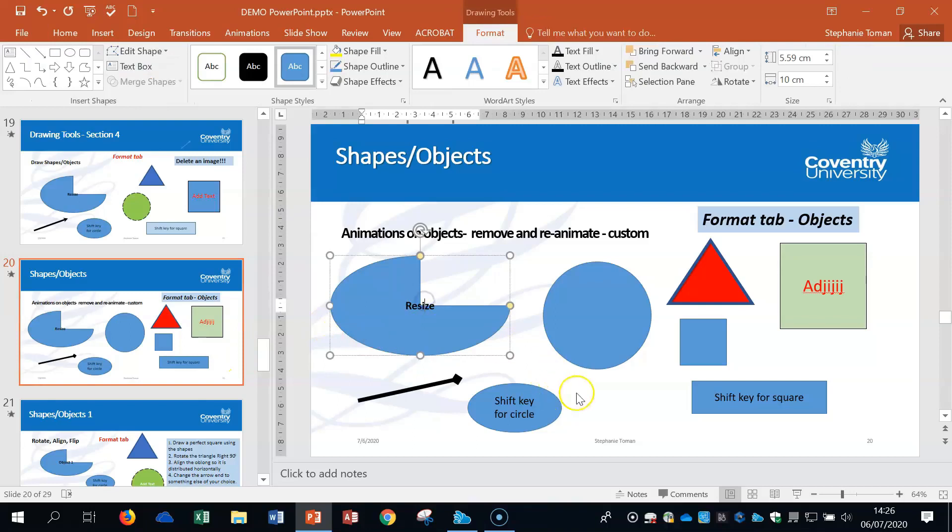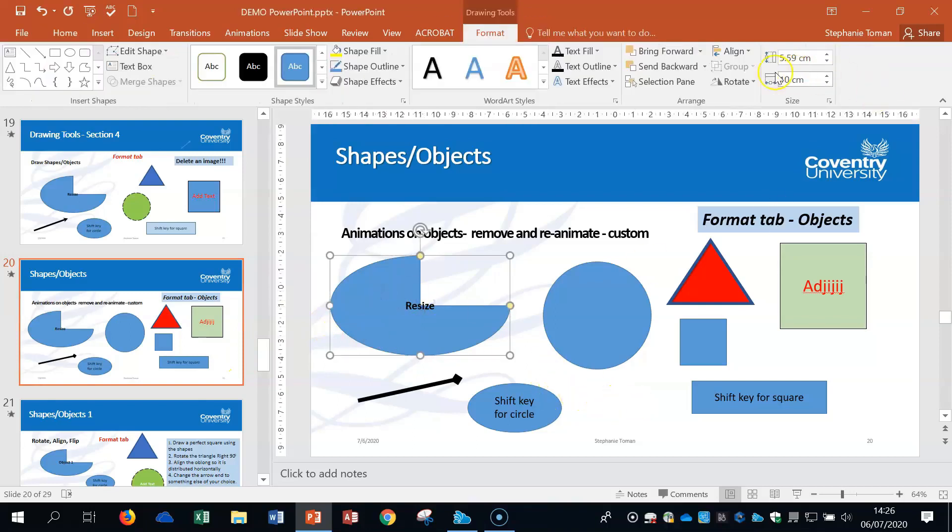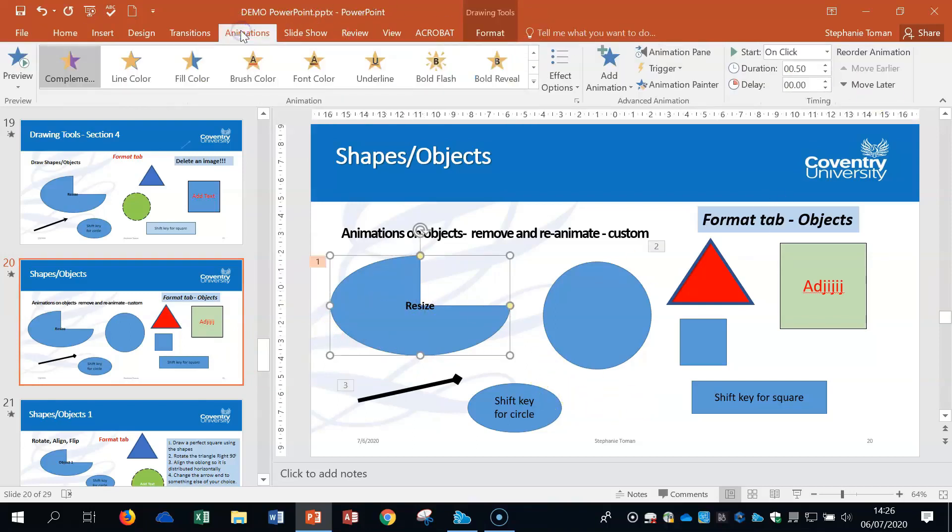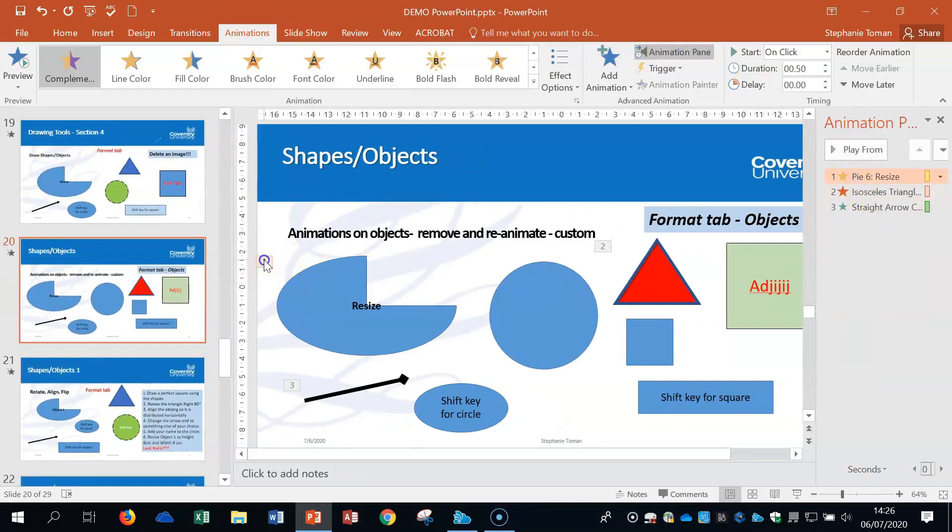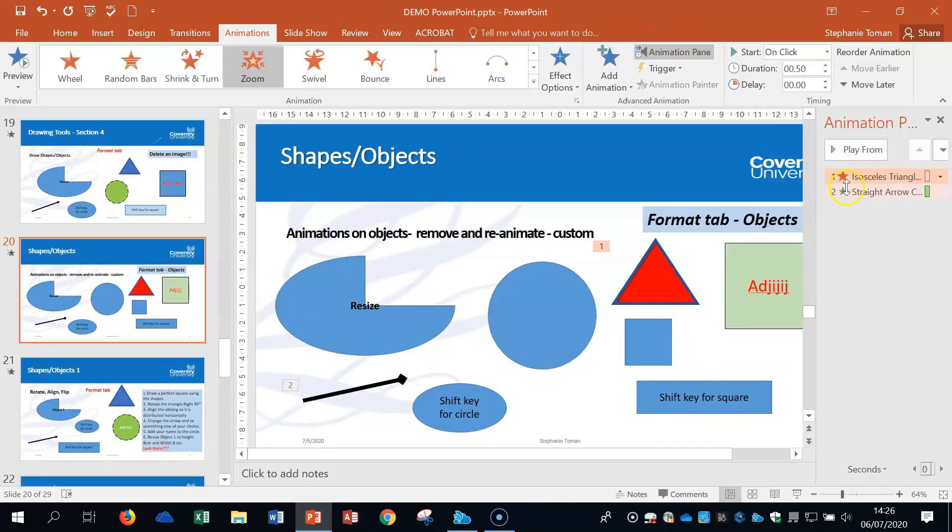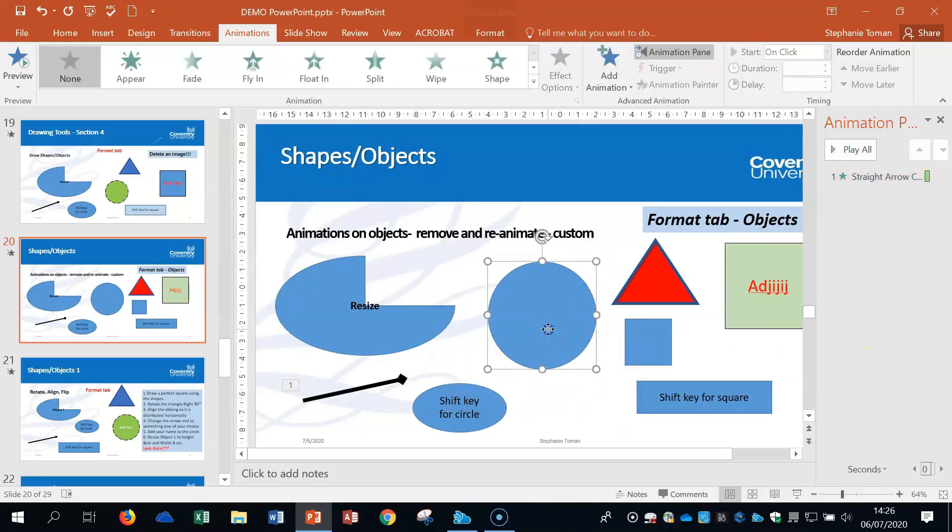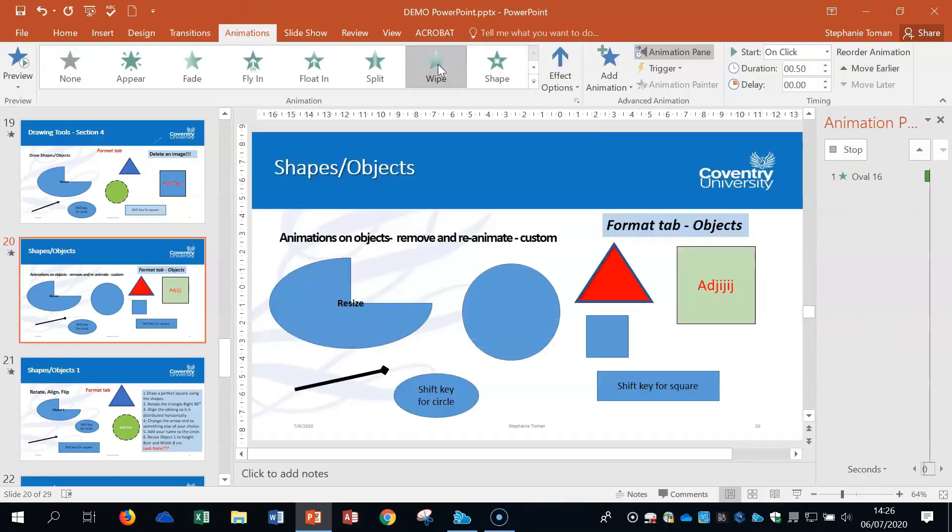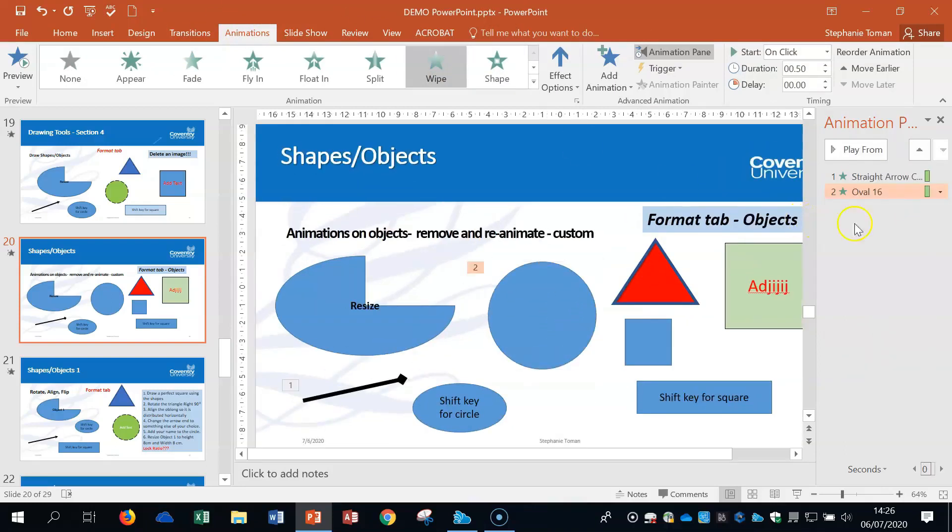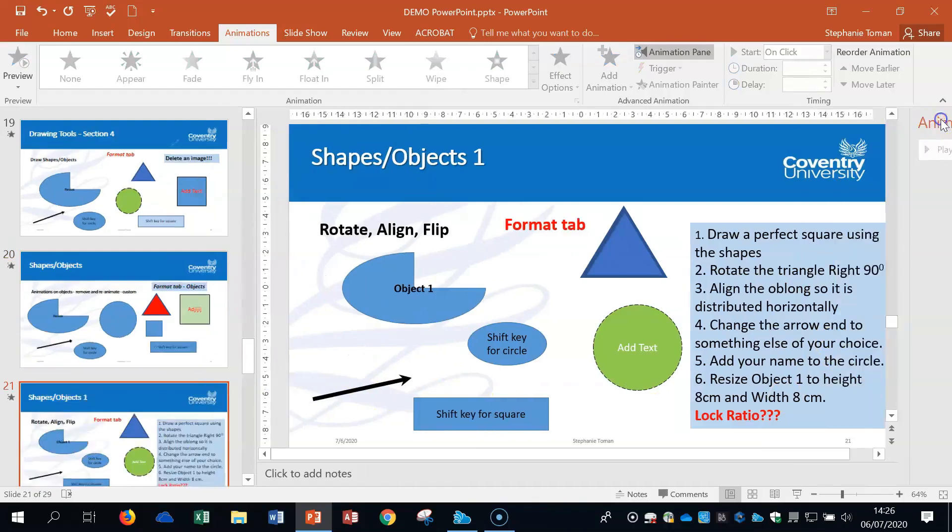Before we use rotation and alignment, let's remove some animations. Go to Animations, Animation Pane. If we want to remove one, we can delete it. To put one back, go into Animations, apply it, and you get a quick preview before it's added.